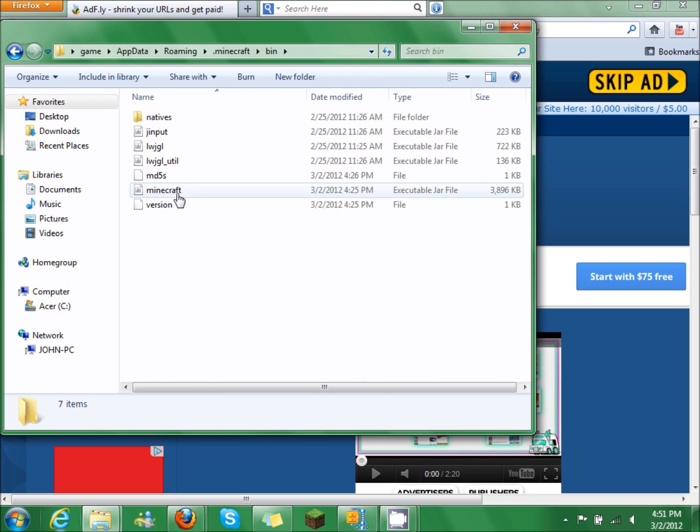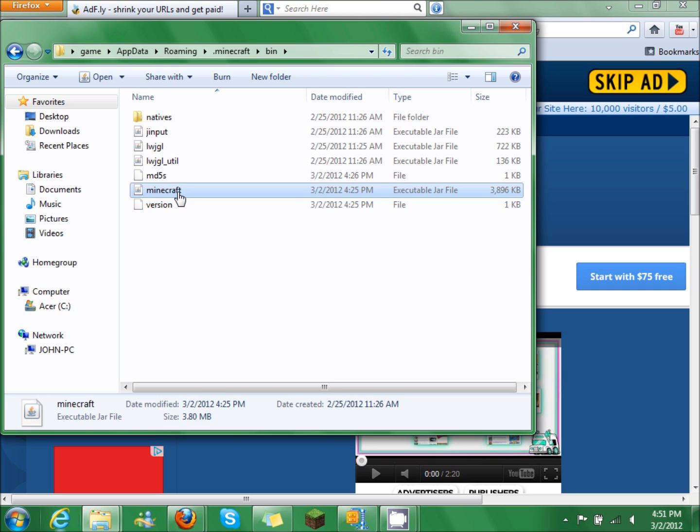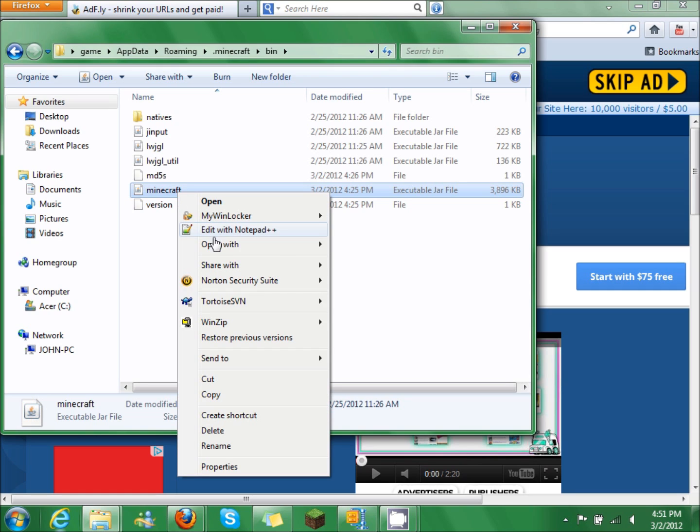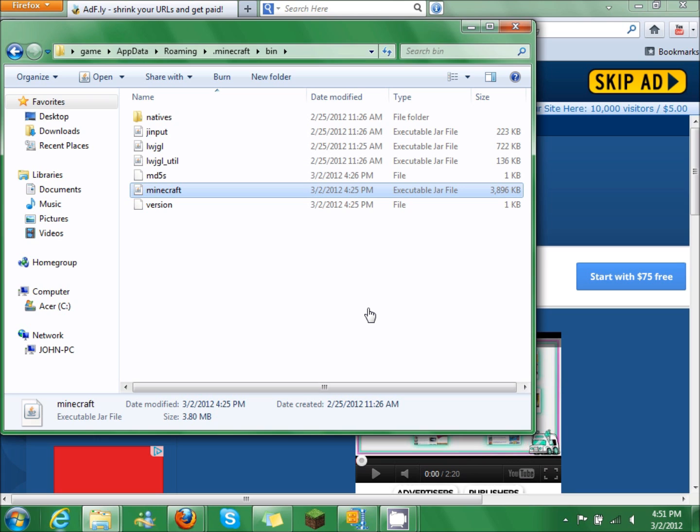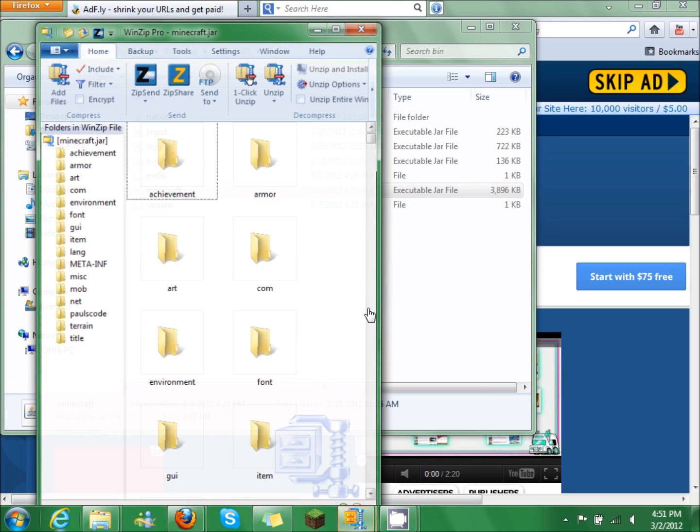Right click on this. Open with. Choose your zip program. Mine's WinZip. And this is going to come up.